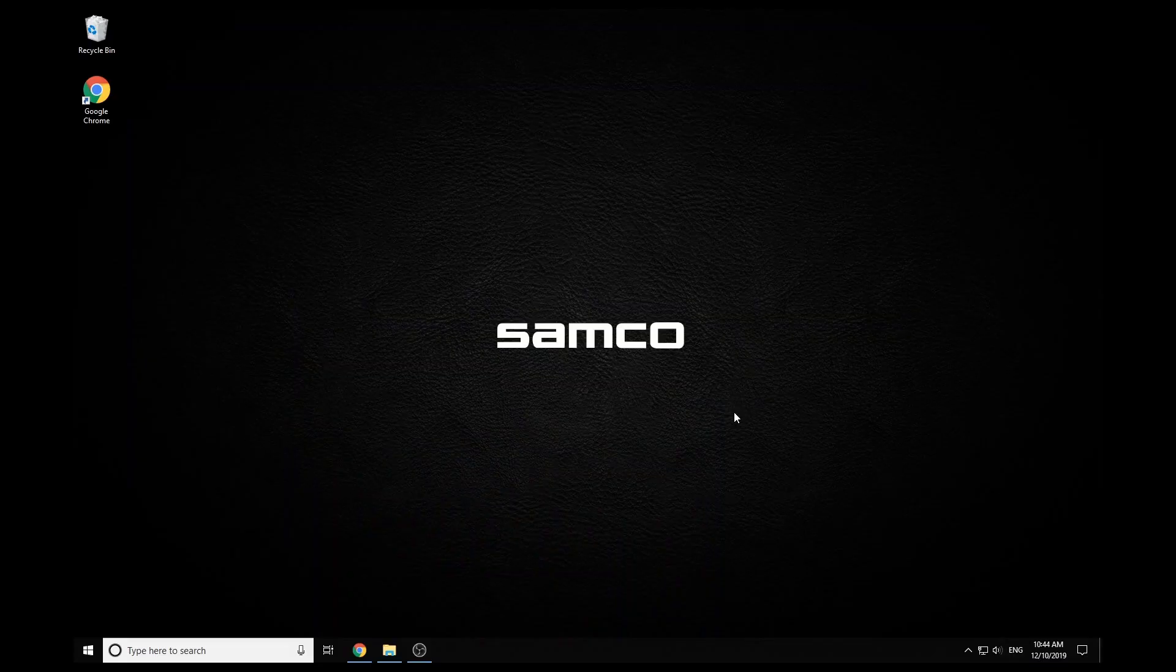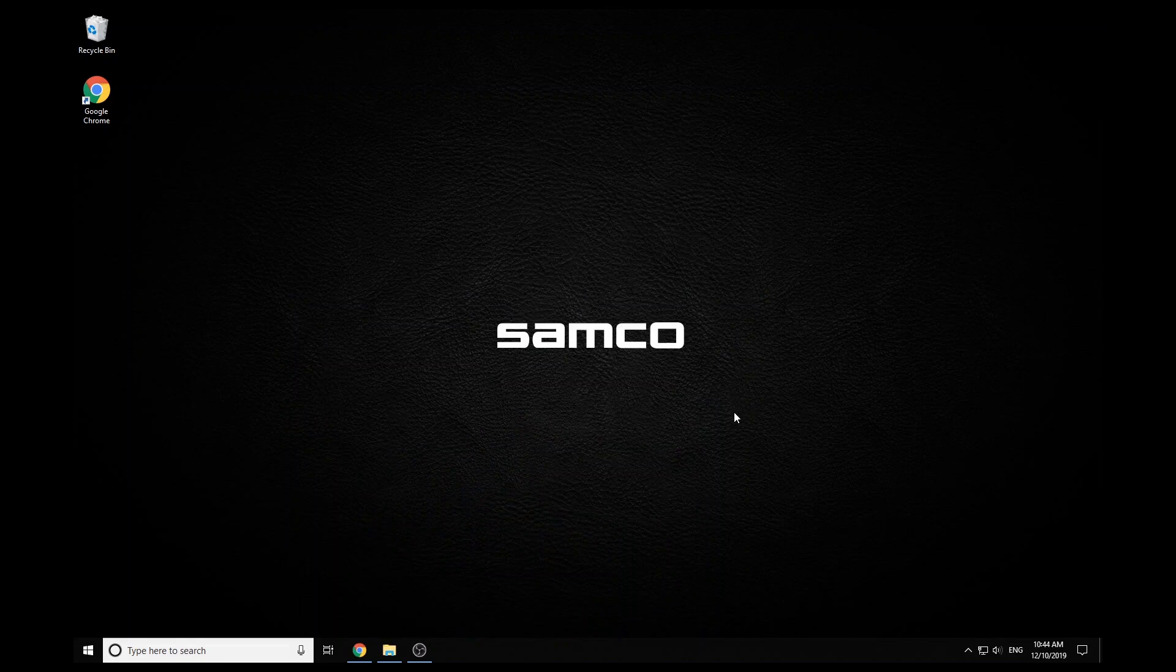Hi guys, so I finally got around to doing my setup guide for PCSX2 for the Samco light gun. So I'm just going to get right into it.